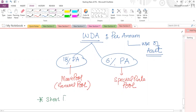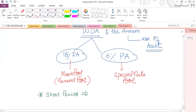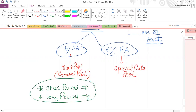Since WDA is per annum, if there is a short period of account you must time-apportion the 18% or 6% accordingly. Similarly, for a long period of account you adjust upward.